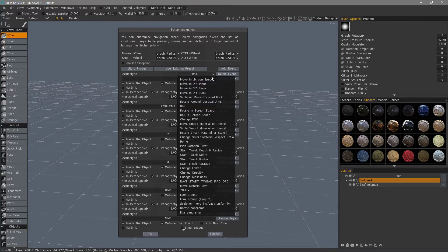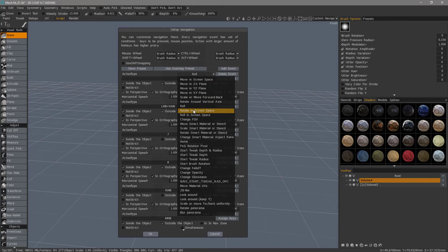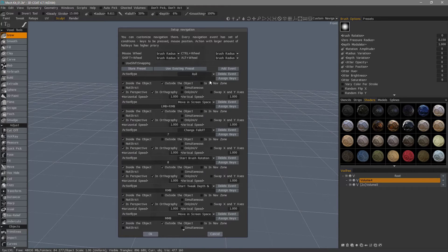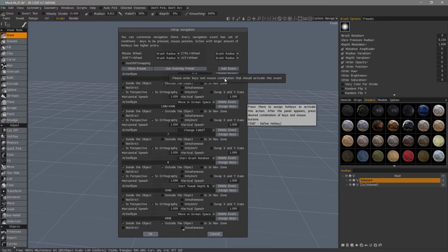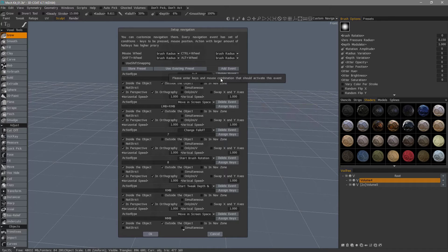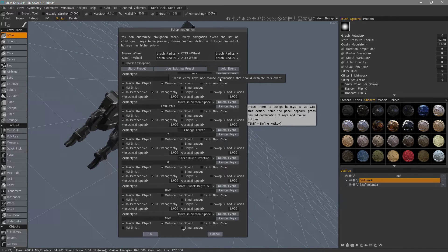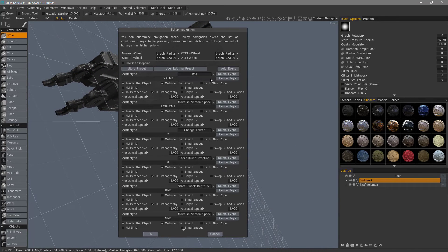If you want, you can choose Roll in Screen Space, but we'll go with Roll for now. Let's assign a key. And in this case, I want to use a period and left mouse button click. So I'm going to hold period and click.